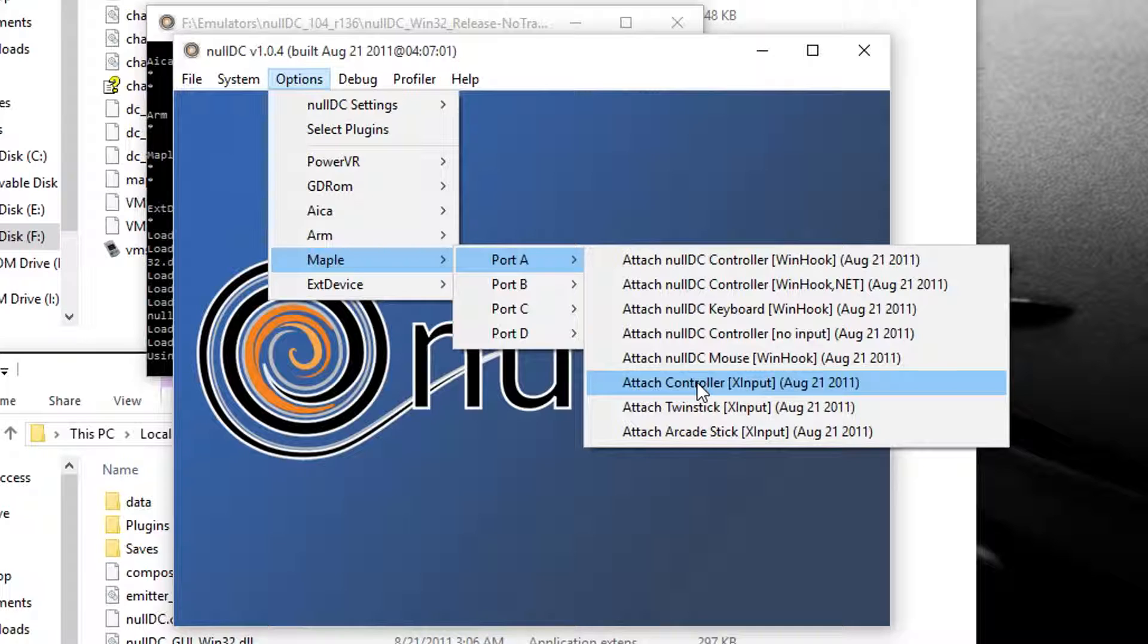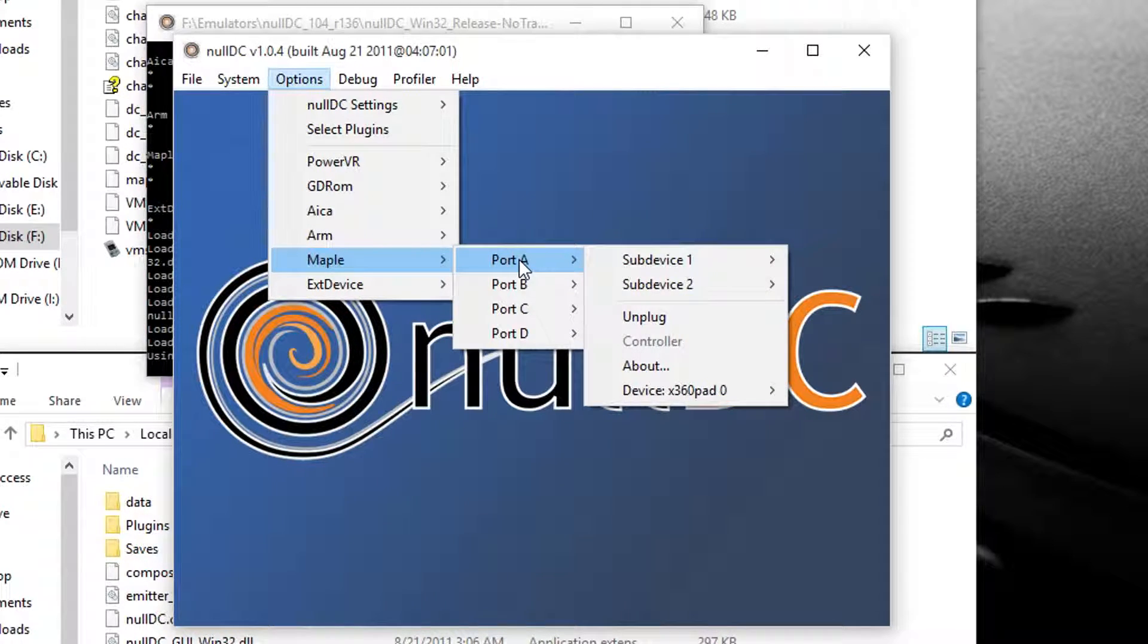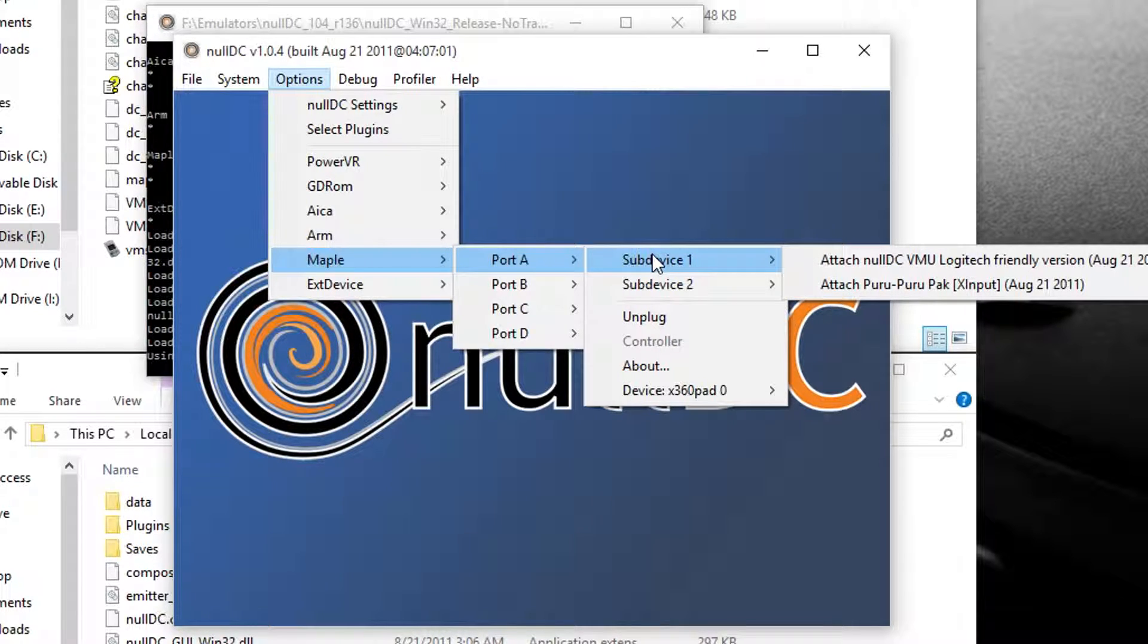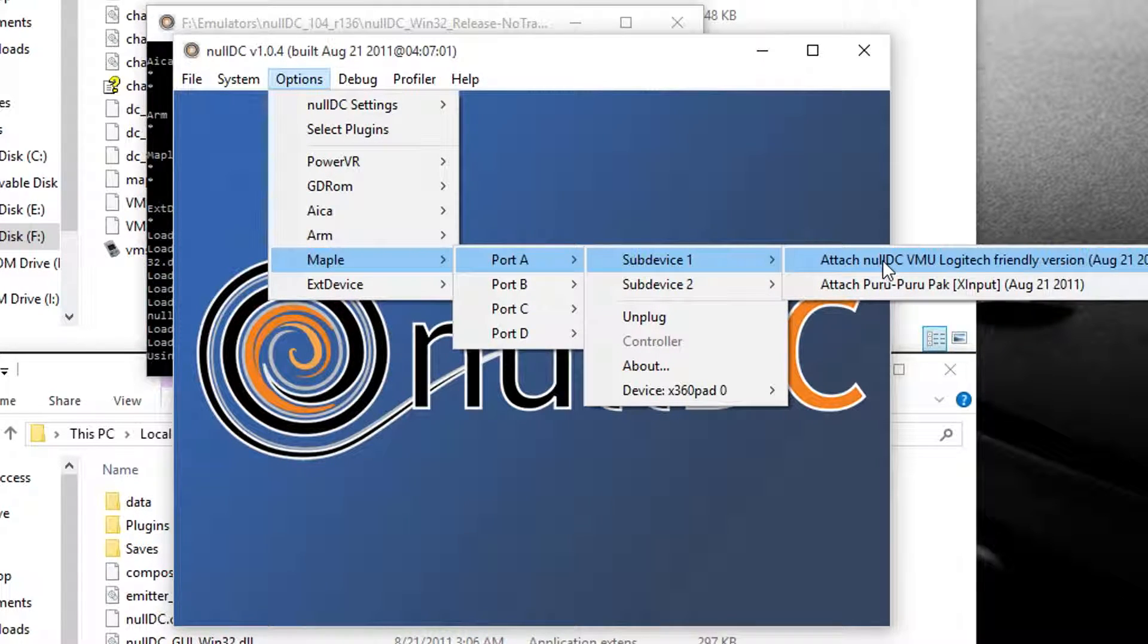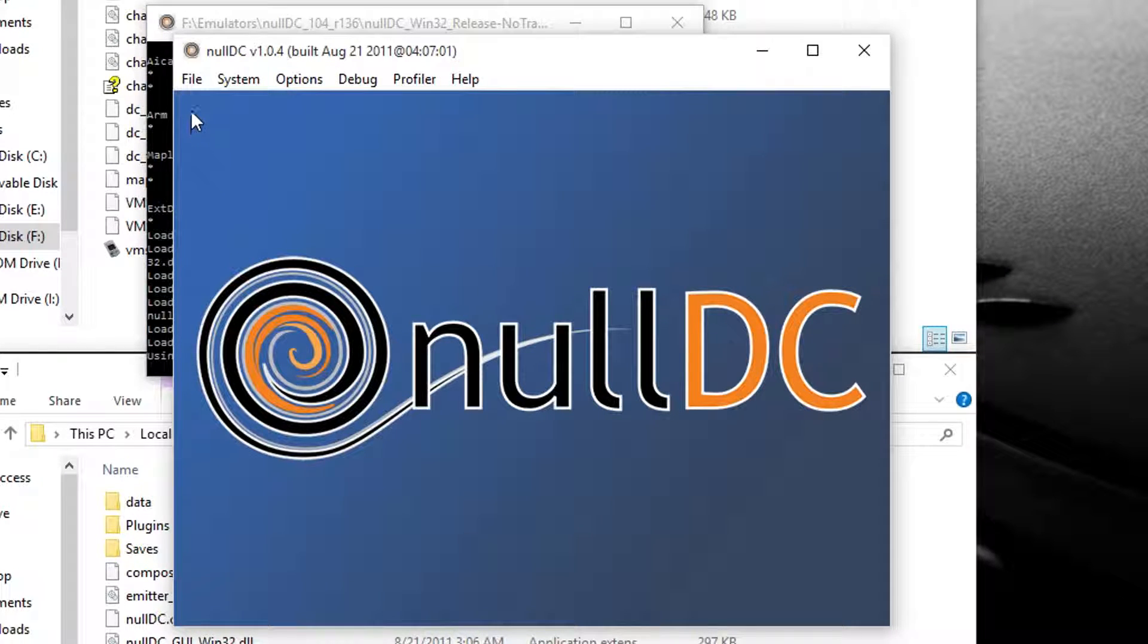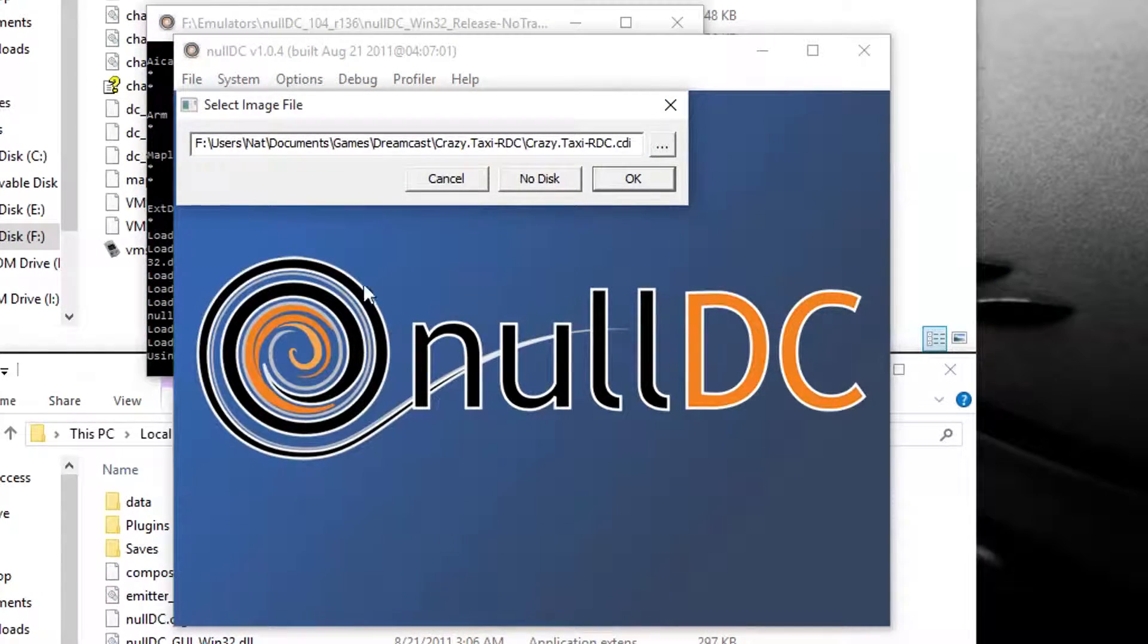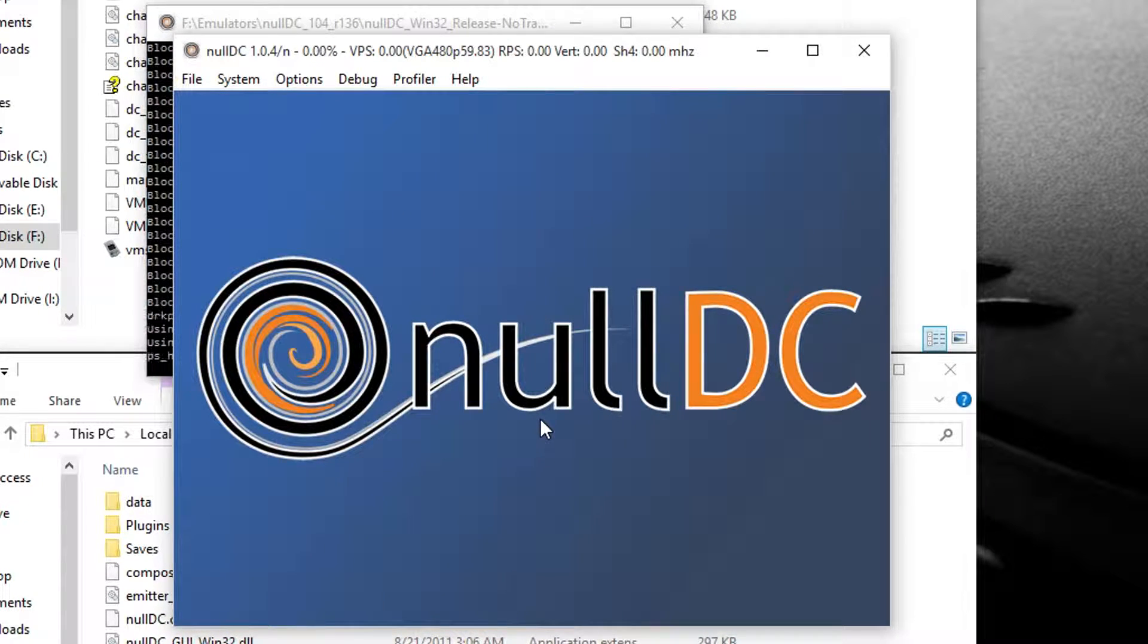And Attach Controller, X Input if you're using an Xbox controller. And go again to Options, Maple, Port A, Sub-Device 1, and click Attach NullDC VMU Logitech Friendly Version. And from there, click File, Normal Boot. And then click No Disk.